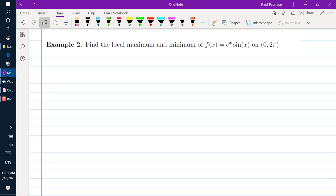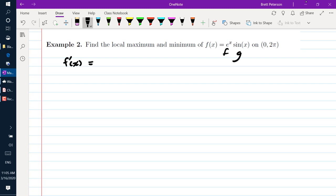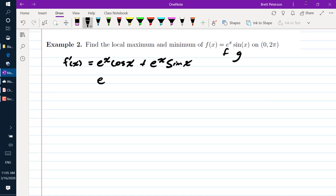Let's do example number 2: find the local maximum and minimum of f of x equals e to the x times sine x on the interval 0 to 2 pi. We find the critical numbers by taking the derivative. Using the product rule, f prime of x equals e to the x cosine x plus e to the x sine x. Setting that equal to 0 gives e to the x cosine x plus e to the x sine x equals 0.